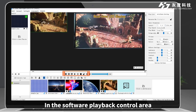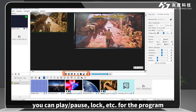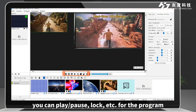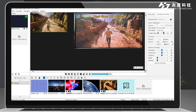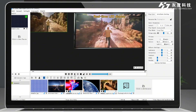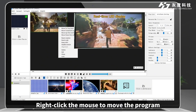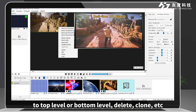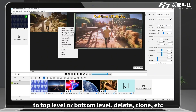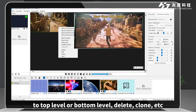In the software playback control area, you can play, pause, lock, etc. for the program. Right click the mouse to move the program to top level or bottom level, delete, clone, etc.